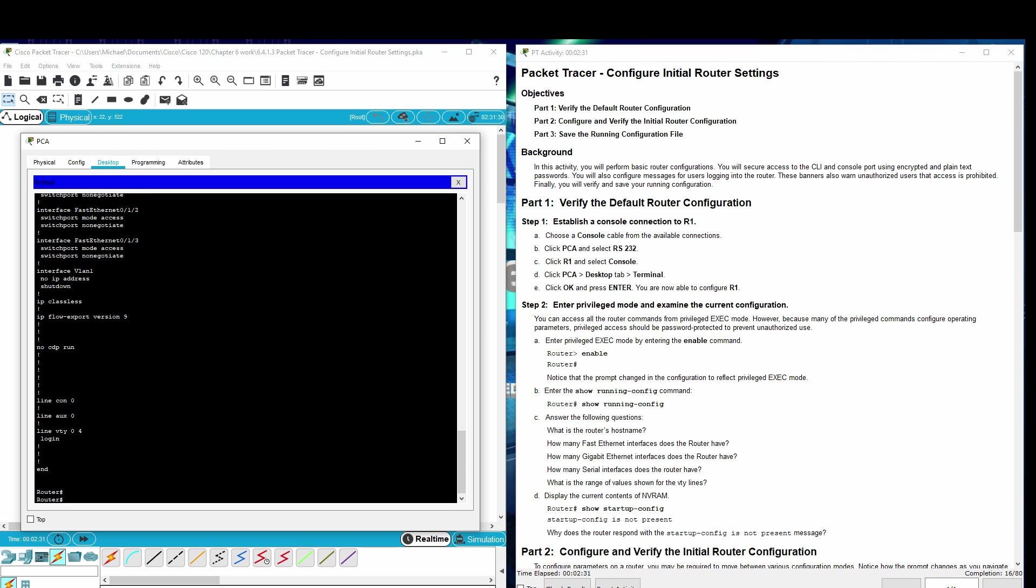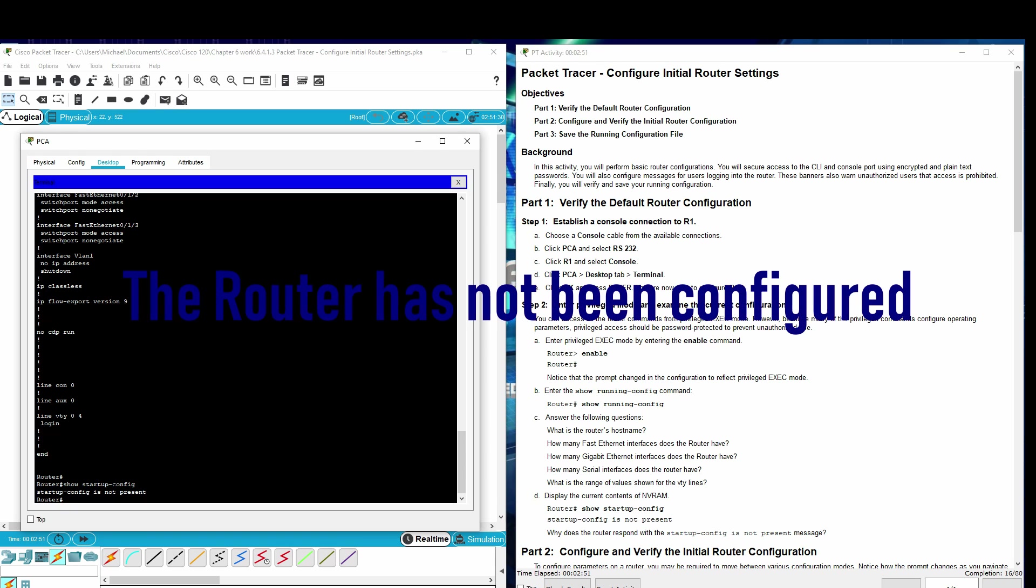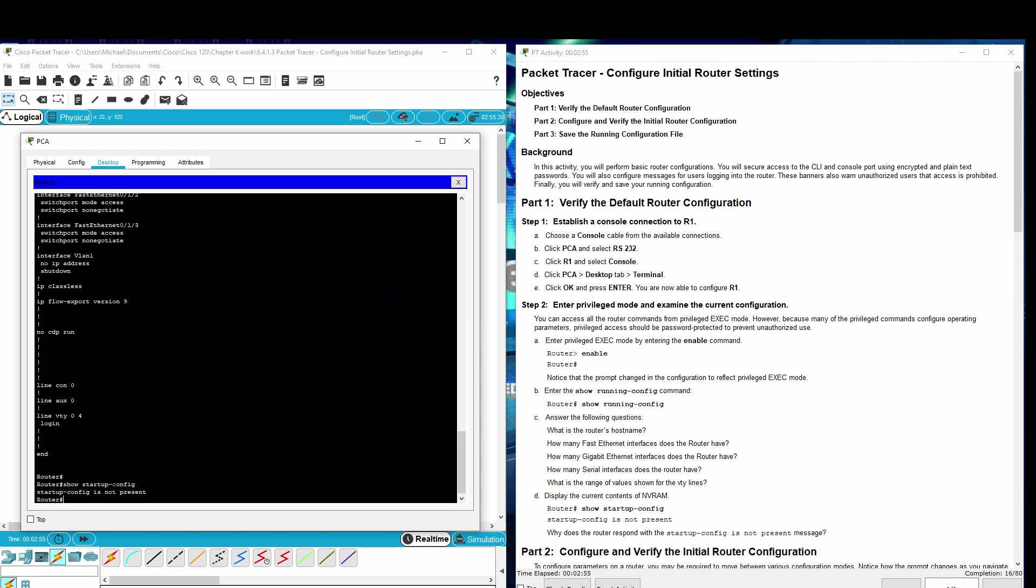Display the current contents of NVRAM. Show startup config. Why does the router respond with startup config is not present message? Well, it's because we haven't configured anything for the router, so nothing's in NVRAM yet.